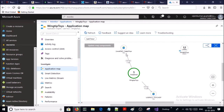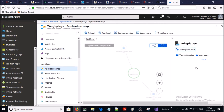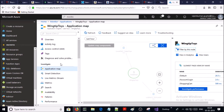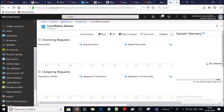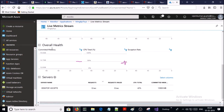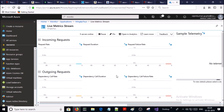Now you will start to see some traffic and telemetry information in Azure Application Insights. You can see it detected all the dependent components — for example, SQL. It also detected client-side information. I am not going to explain Application Insights in detail in this video; I am just demonstrating how to enable Azure Application Insights in a new .NET application. So now you can see the overall health, server information, and more.